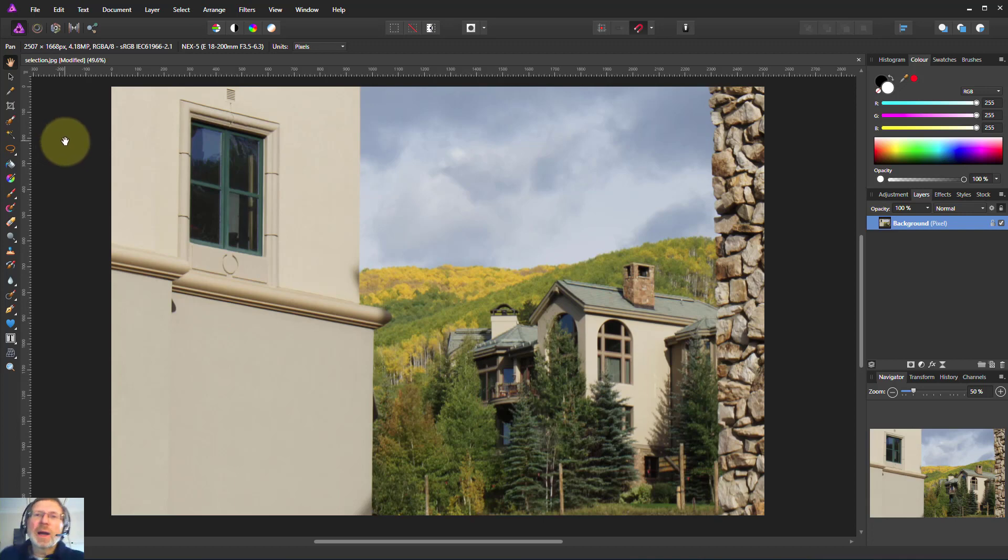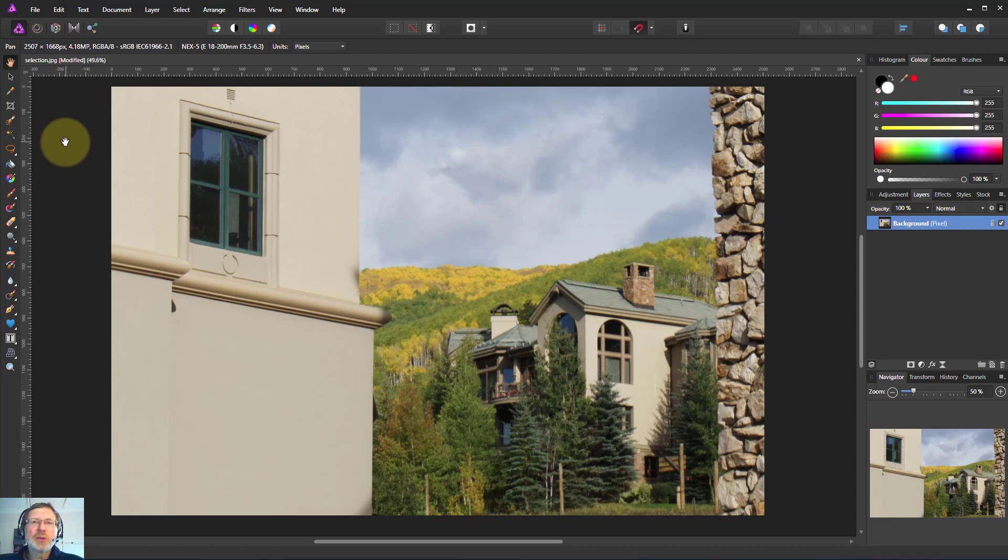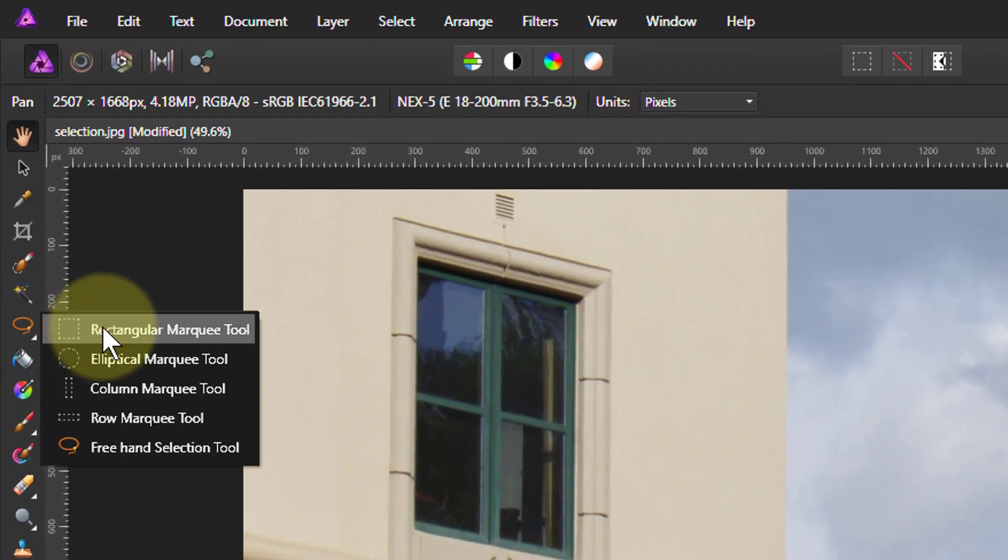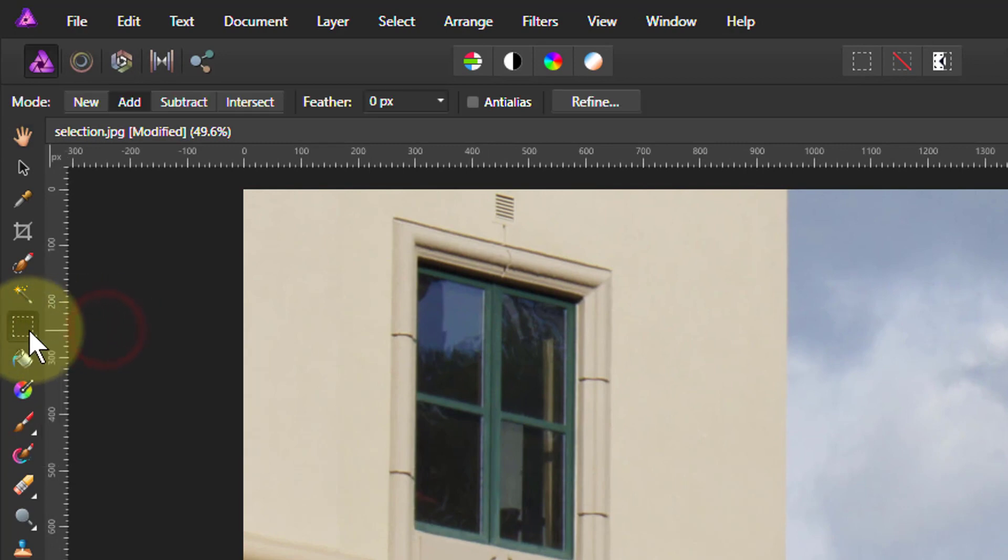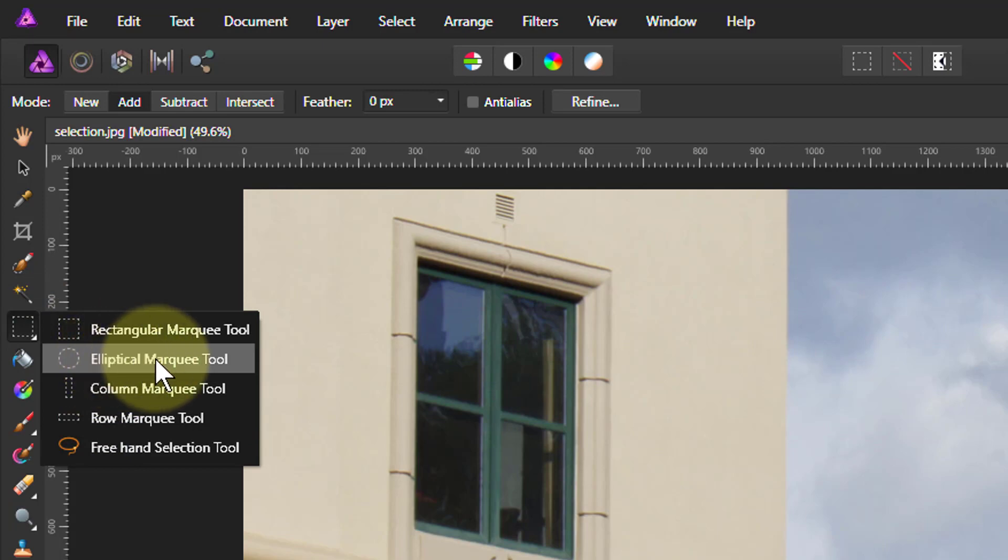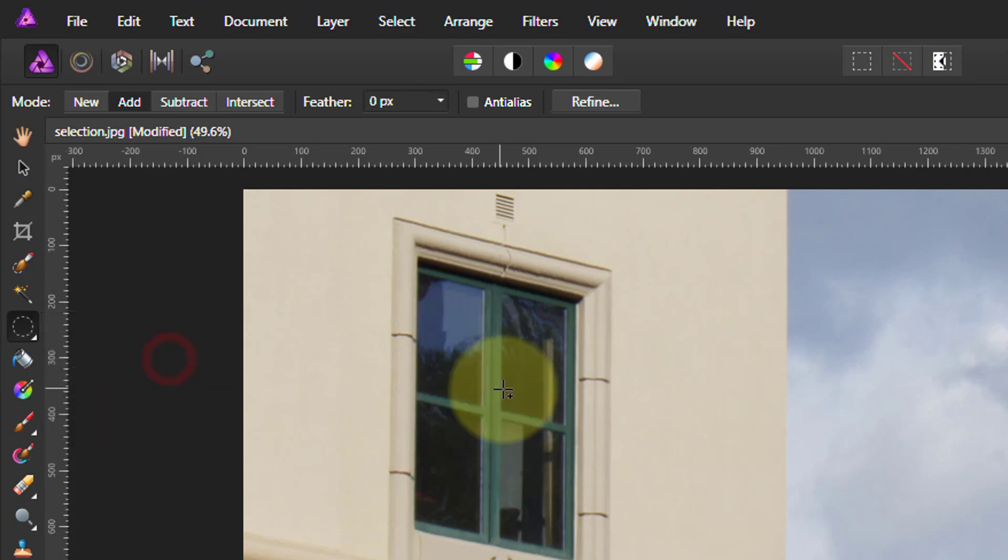Hello. Let's have a look at how to use the elliptical marquee tool for selection. The place to find it is up here. Normally you might see the rectangular tool. It's very similar to the rectangular tool, but you right-click on whatever it's showing and click on the elliptical marquee tool.